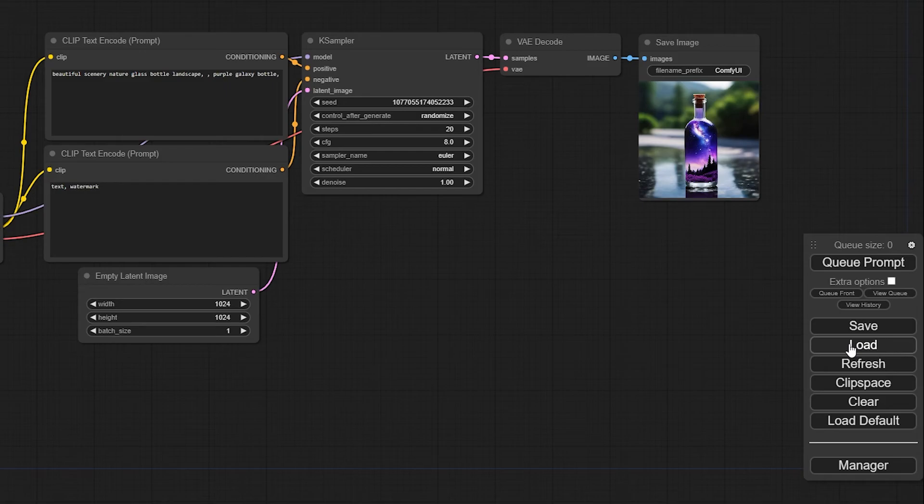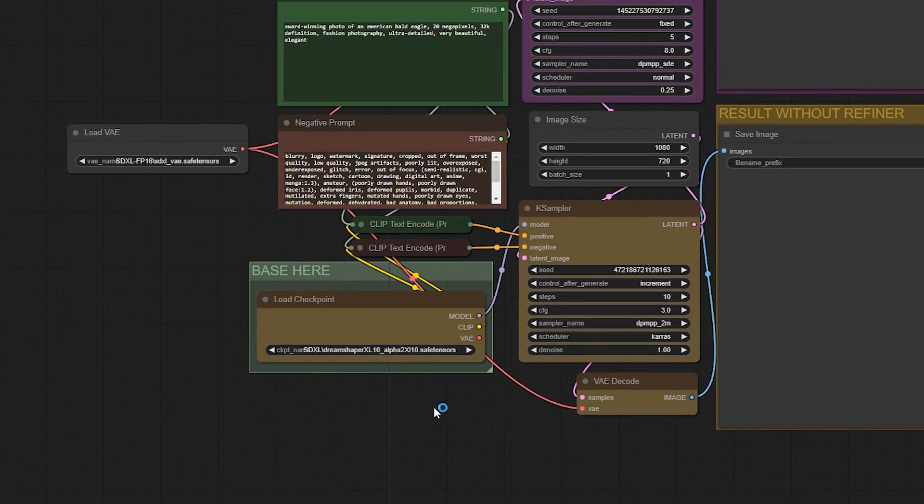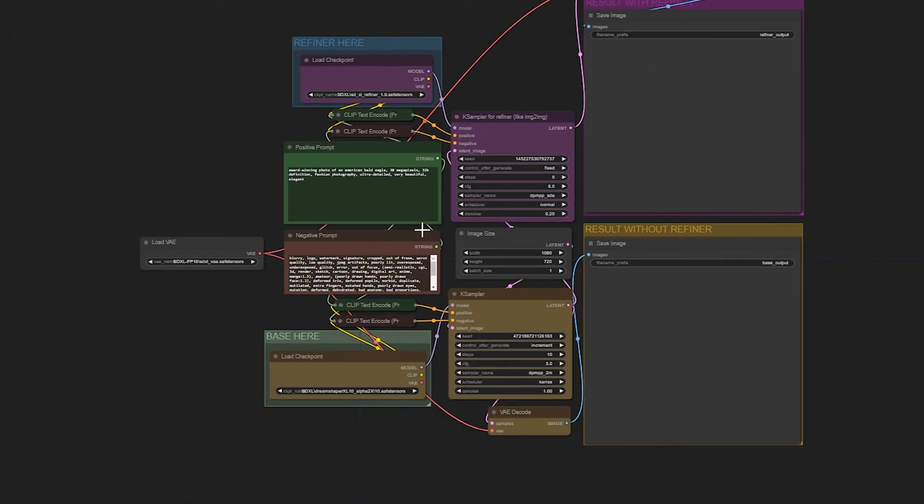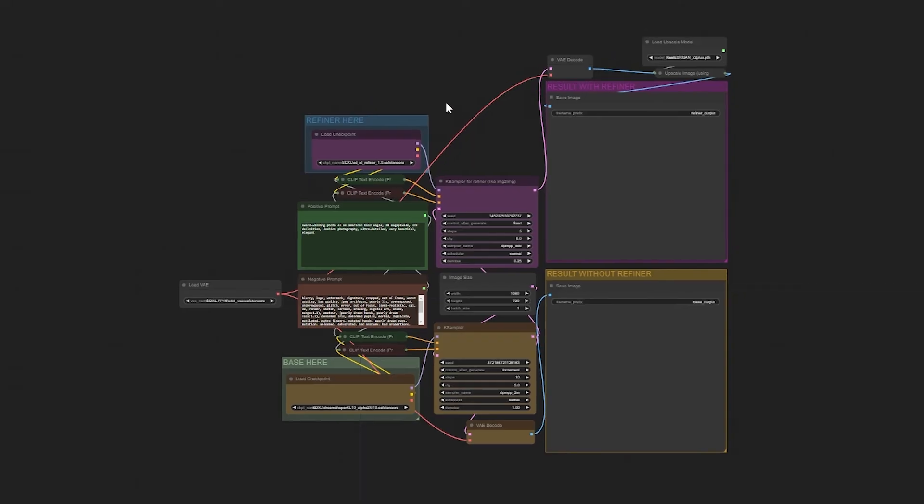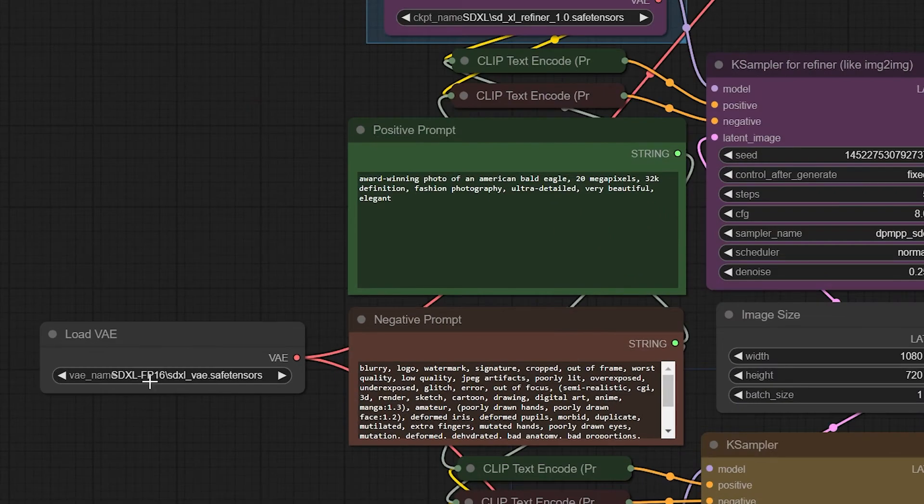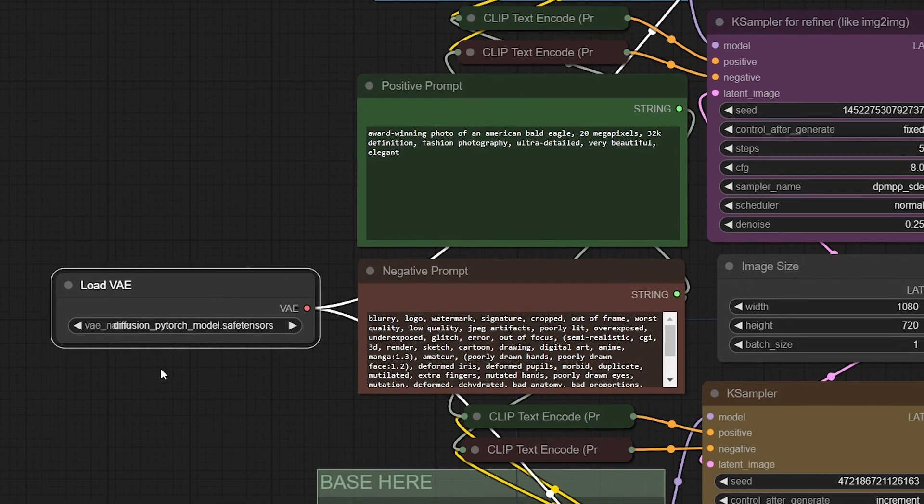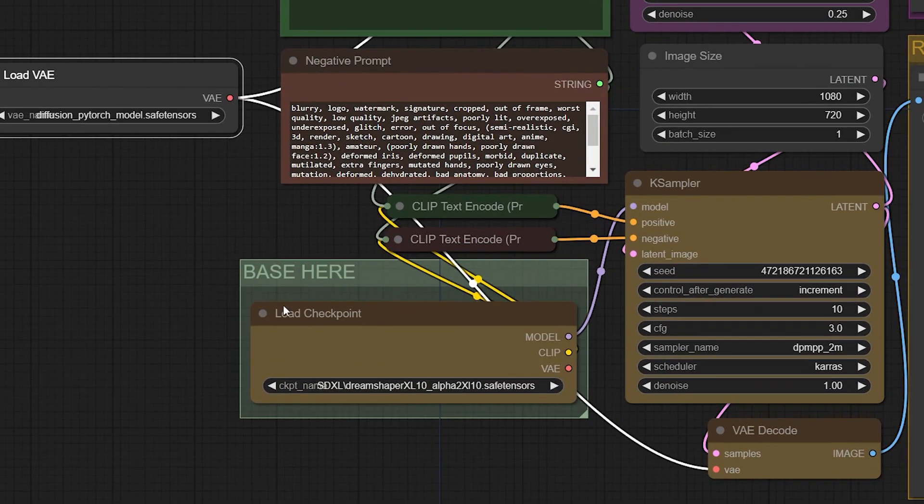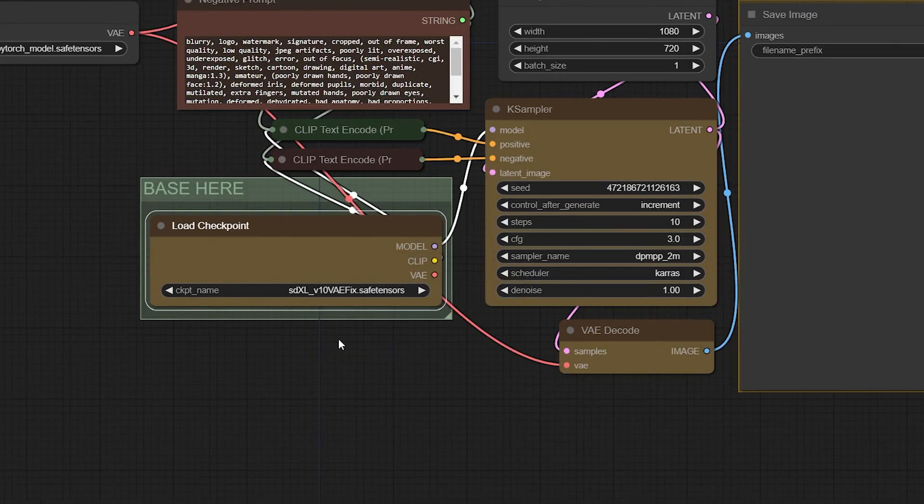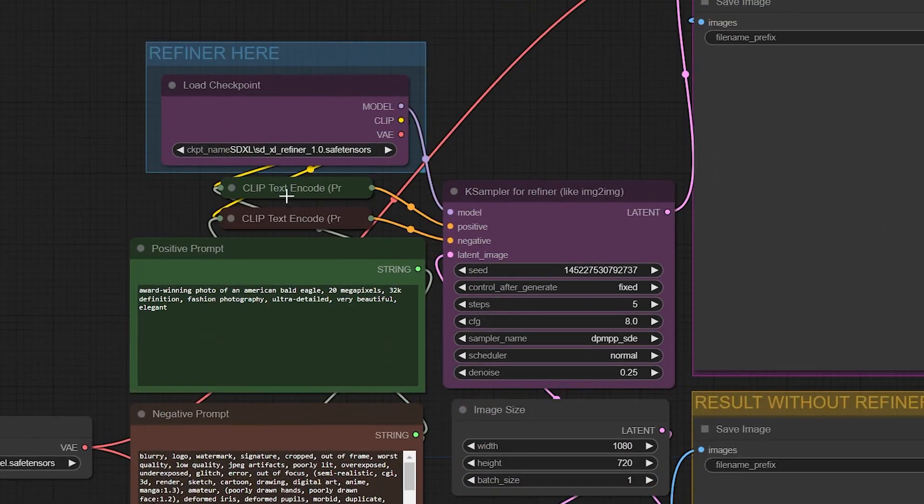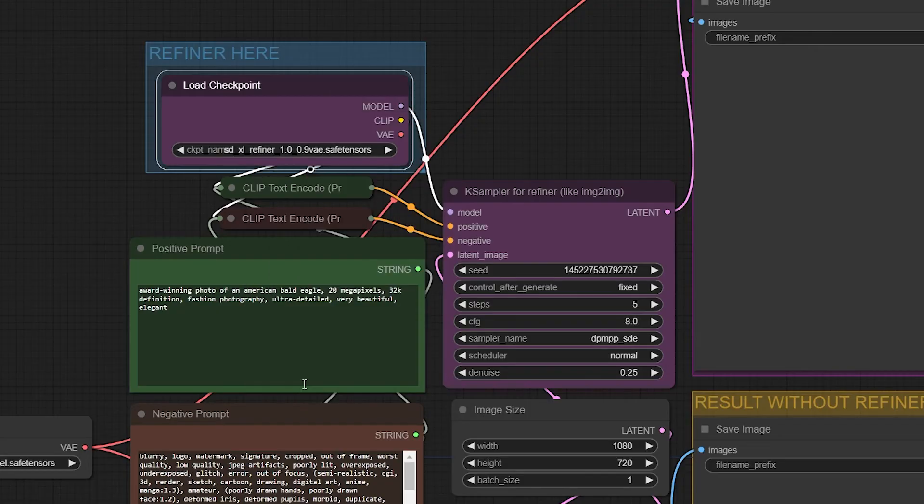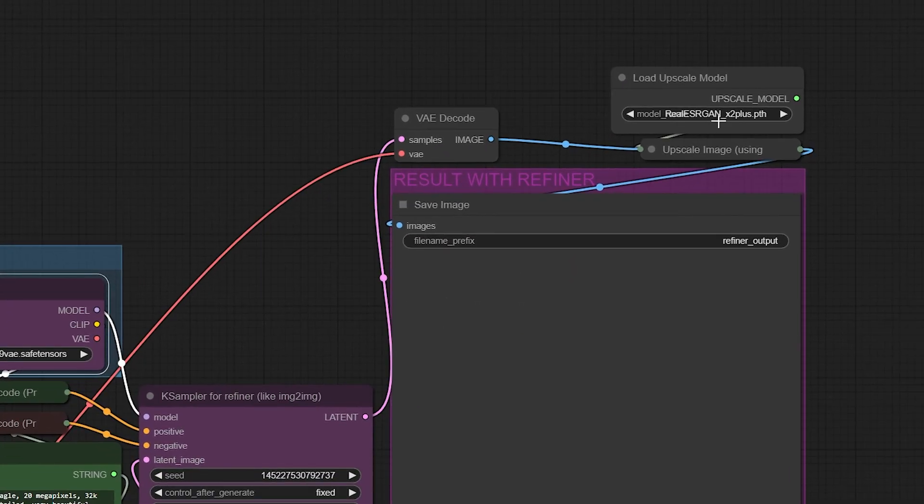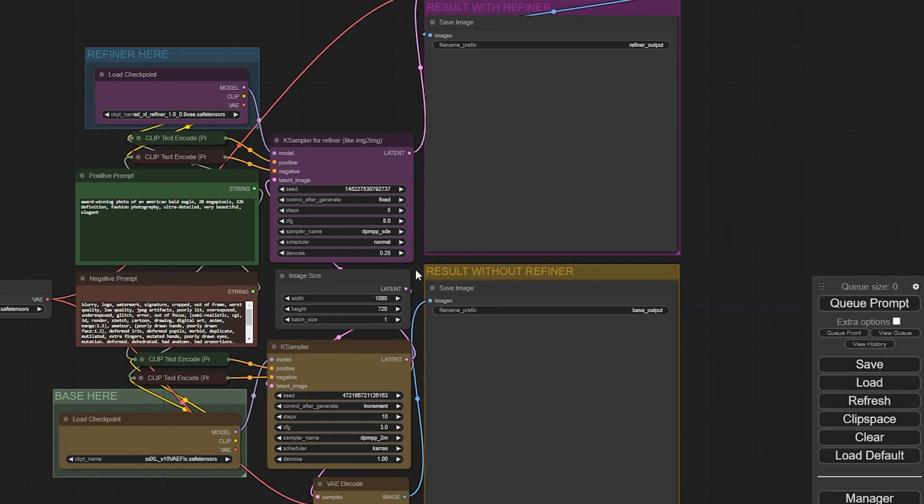Click Load and select the first JSON file, ComfyFastLowRAMV2. This may appear a bit complicated but it's easy to understand and don't worry I will do more ComfyUI tutorials in future. To begin, load the VAE we previously downloaded and for the base model choose SDXL. Next, load the refiner we got from HuggingFace and select one of the upscalers we added earlier. We'll stick with the default prompt in this test and then simply click Queue Prompt.